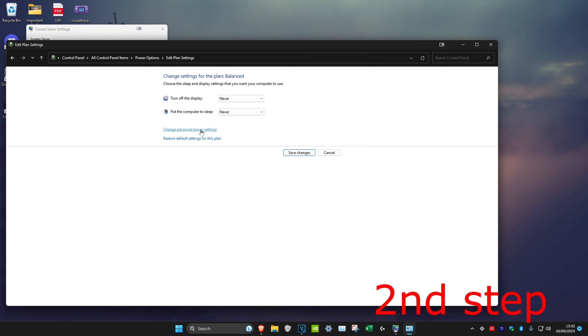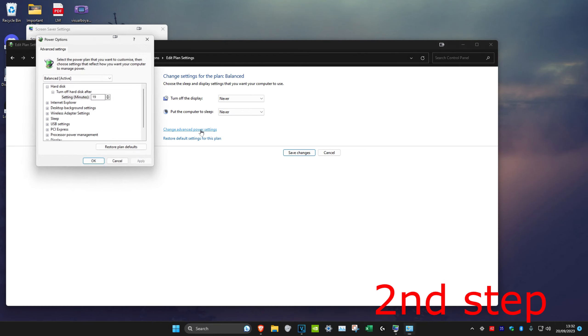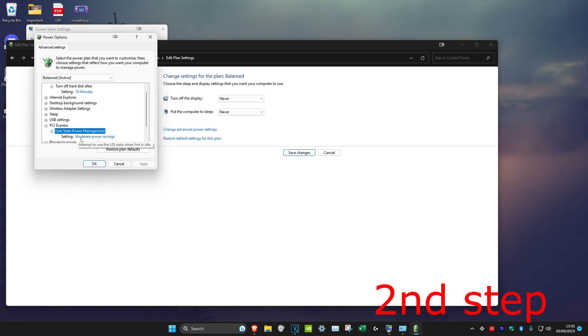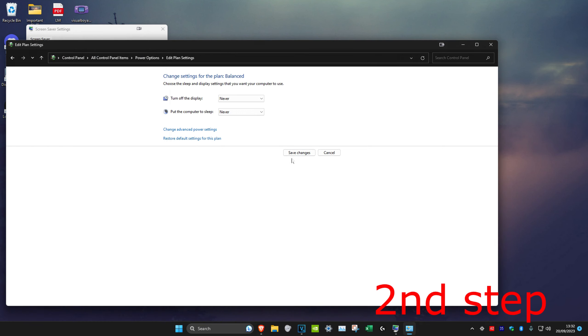And then we're going to head over to change advanced power settings. Then we're going to expand PCI Express and we're going to open up link state power management. And change the setting to off. And then click on OK. And then click on save changes.